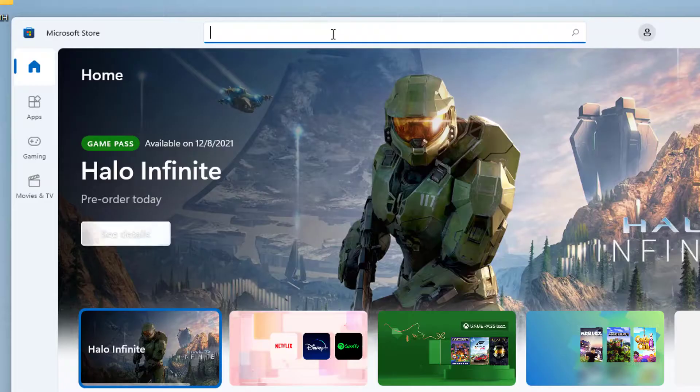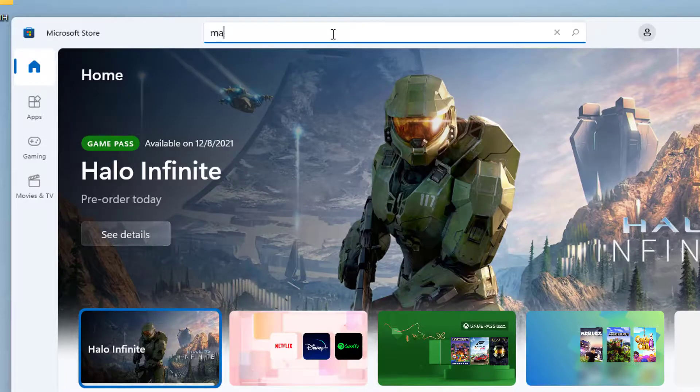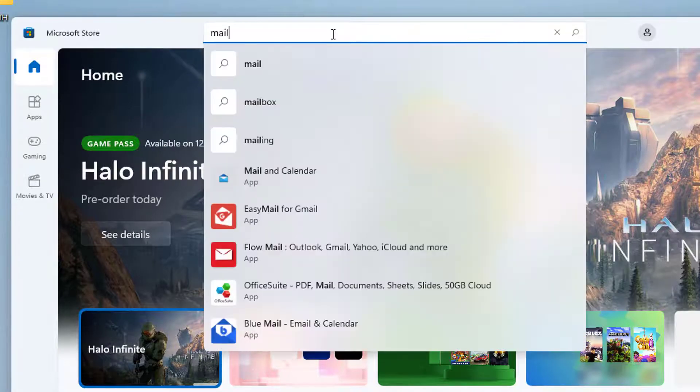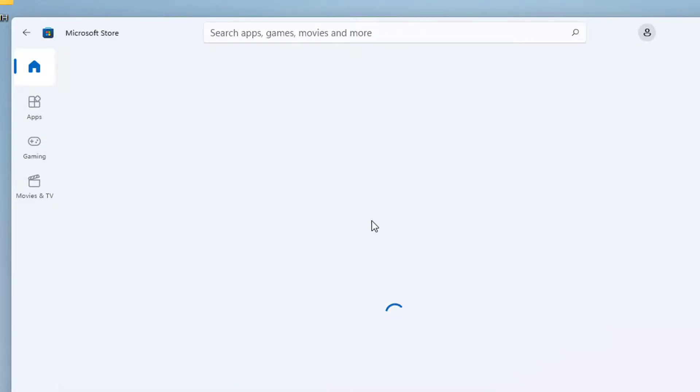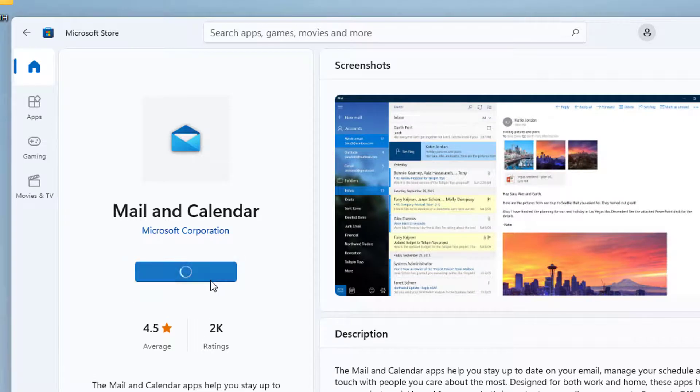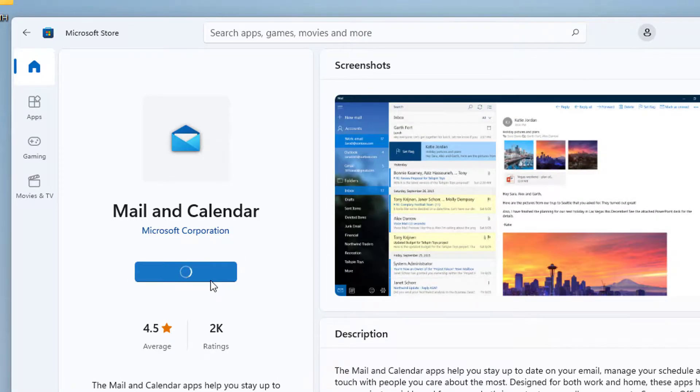When Microsoft Store appears, click its search bar. Type Mail and Calendar. From the search result, select the right one. Click install.